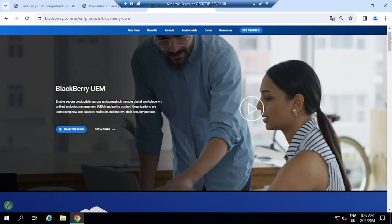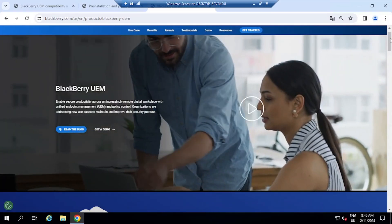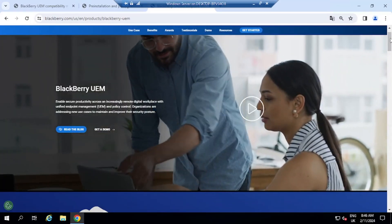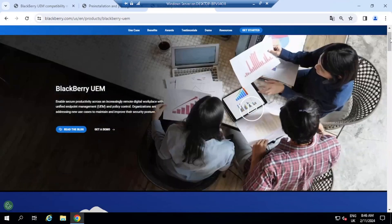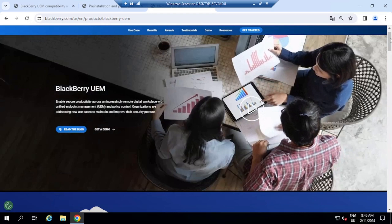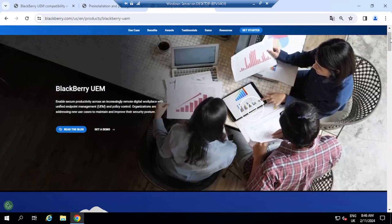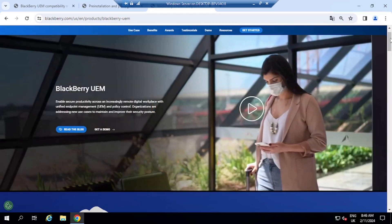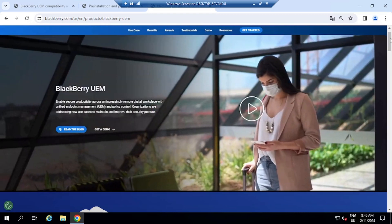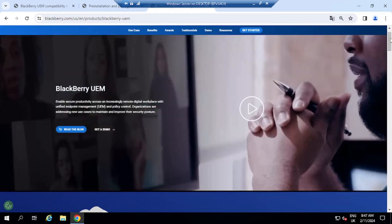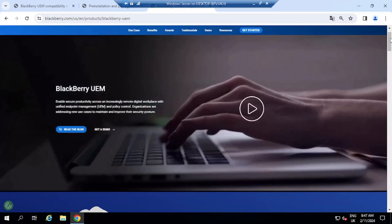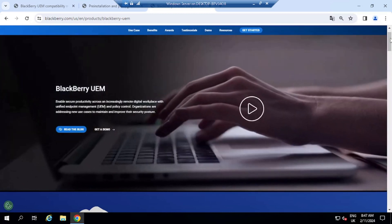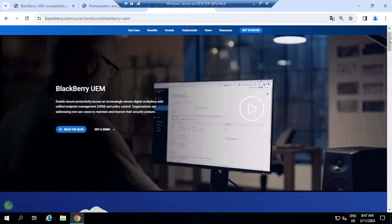Hello and welcome back to the channel. Today we are continuing with the BlackBerry series and we are going to be installing the BlackBerry UEM server version 12.19 quick fix 1.